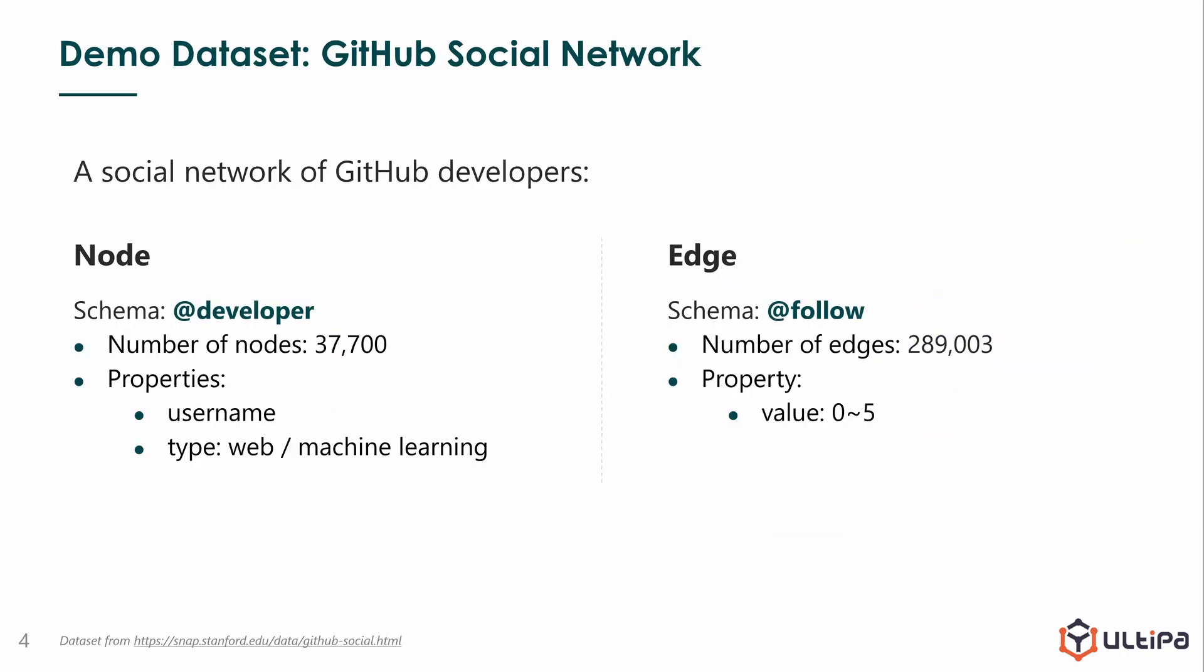Let's jump into the demo. We are going to use the GitHub social network dataset. Nodes are of schema named developer, and there are 37,700 developers. Each node has two properties: username and type. Type indicates the user as a web developer or a machine learning developer. Edges between developers are the follow relationships. There are 289,003 such edges in total. And we give each edge a property called value, which will be used as weight of the edge.